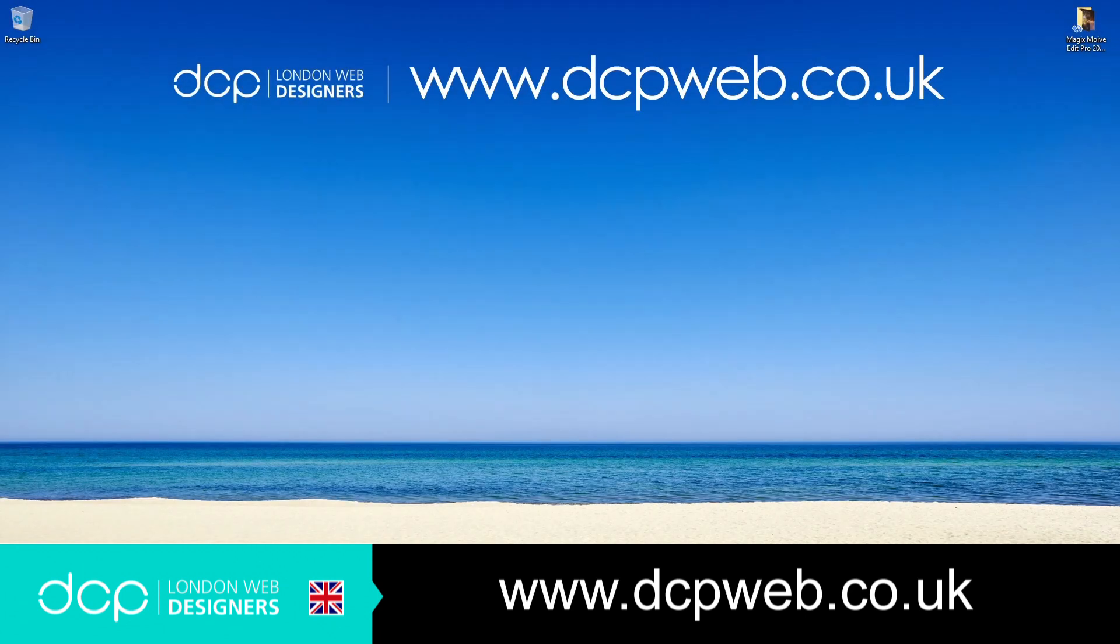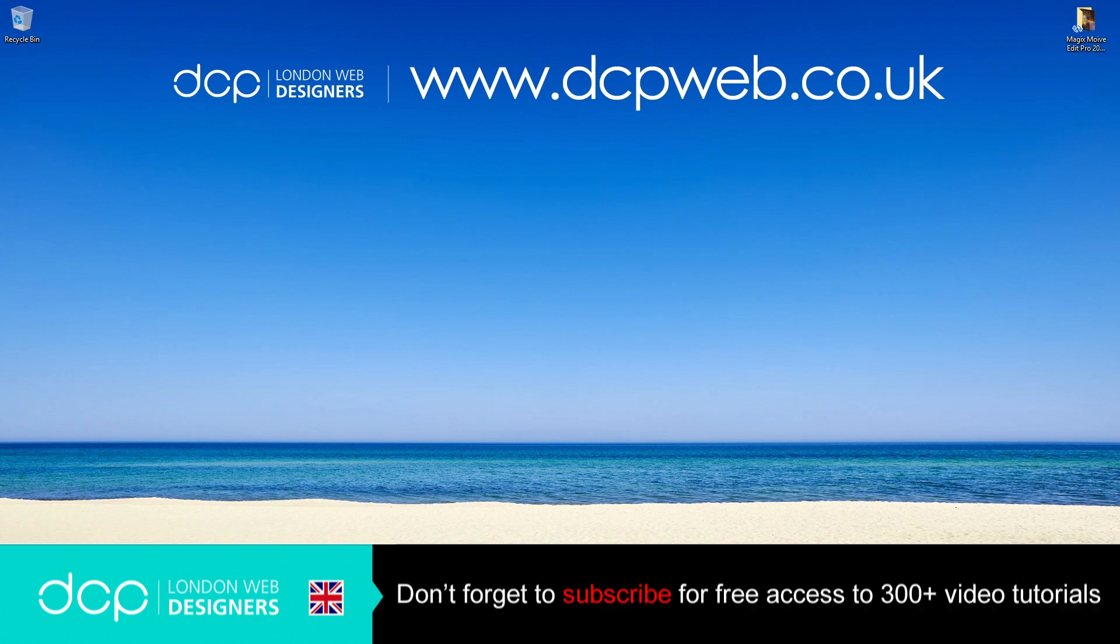Hi and welcome to this DCP web tutorial. In today's tutorial I'm going to show you how to add transitions between video clips using Magix's Movie Edit Pro 2019.